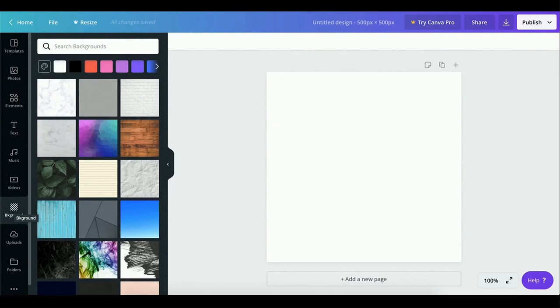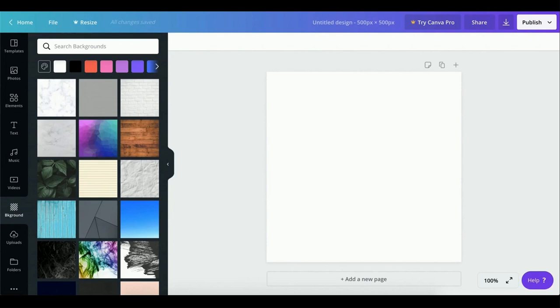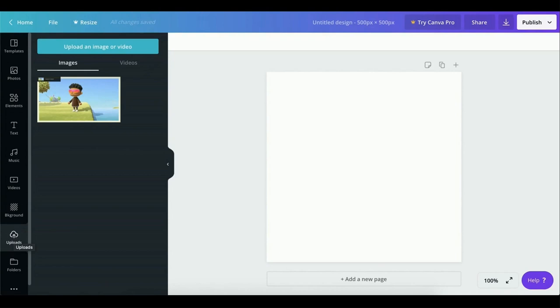The Background tab is basically an easy way to implement a background design. This was recently implemented. Back in the day, you would have to use a little bit of creativity and use a square from the Elements tab and make it the last layer and that would be your background. So now all you have to do is click a button for your background. The Upload tab is super important because it allows you to upload your own custom images and videos, allowing for further customization of your design. So that's about it for the tabs on the left. Let's get started with the actual design.